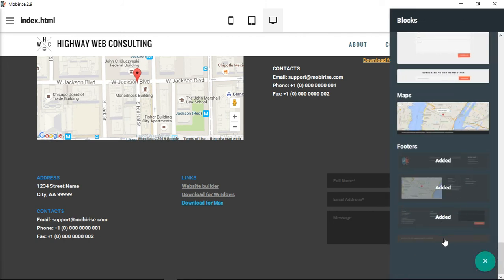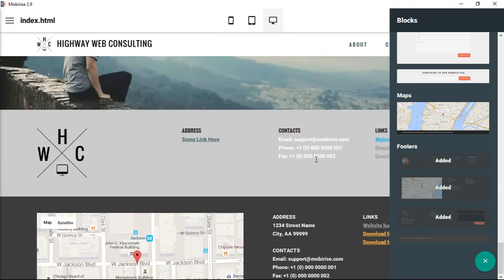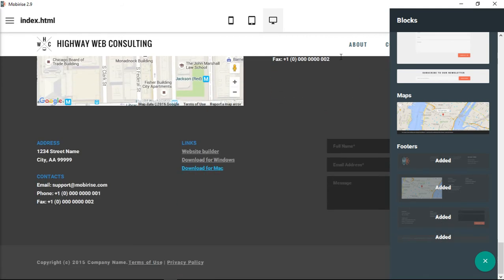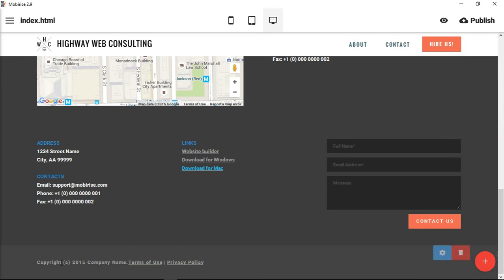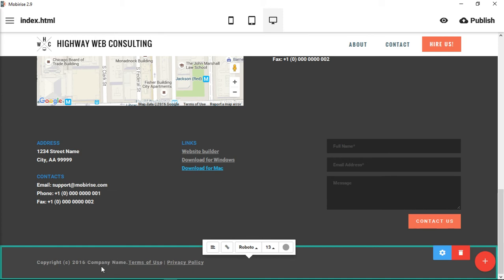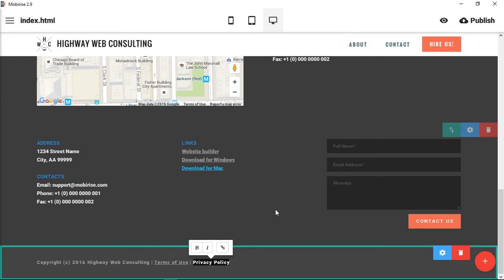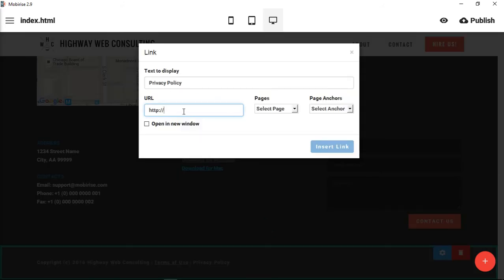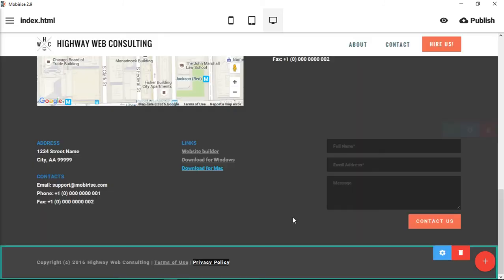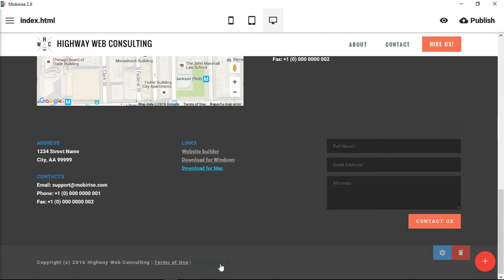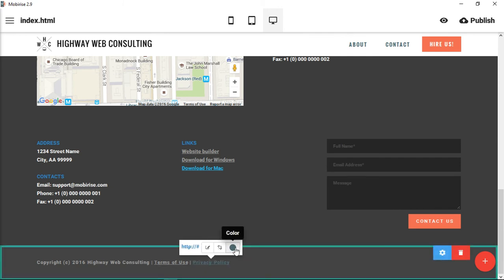There's one final footer. You can see we've added three already — you can't add two of the same, only one of each section, but you can add them all on top of one another. Finally there's a very basic copyright footer. You can update the year — let's go with 2016 — and input your company name. This is also a good place for a privacy policy where you can link that text so it shows as an active link.